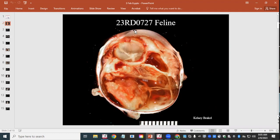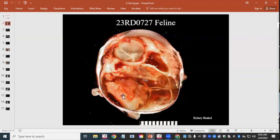We have a globe here: the cornea is up top, the optic nerve is at the bottom, and what used to be the lens is visible. The rest of the eye is filled with whitish material that has some structure to it — not just pus or exudate — but most normal internal structures have been pretty much obliterated.